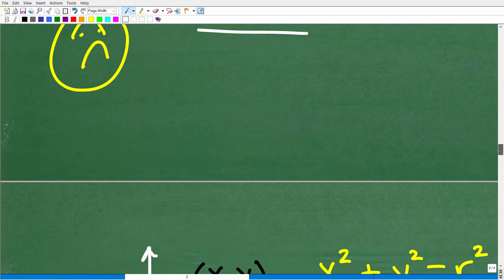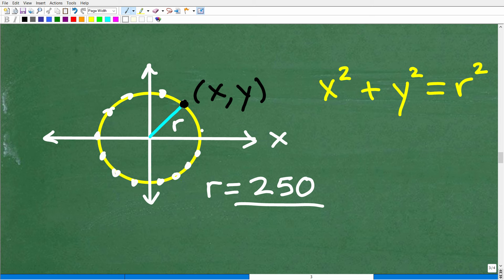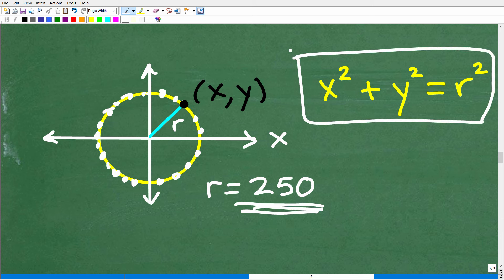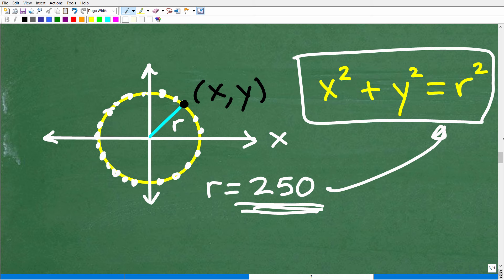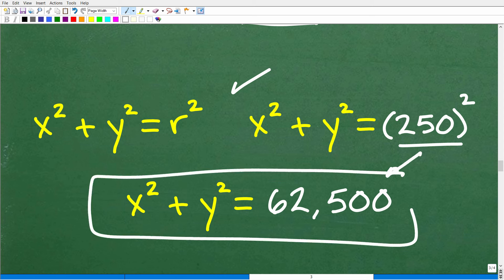Let's get back to this problem. We have a circle and its radius is 250 feet. We want to find an equation of the set of points that the sound is going to be one-fourth of a second — so 250 feet away from the hammer and nail. We want an equation of a circle with a radius of 250 feet. The general equation of a circle centered at the origin is x squared plus y squared equals r squared. Our r is 250, so we square 250. If you take 250 and multiply it by itself, you get 62,500. So here is the final answer: x squared plus y squared equals 62,500.